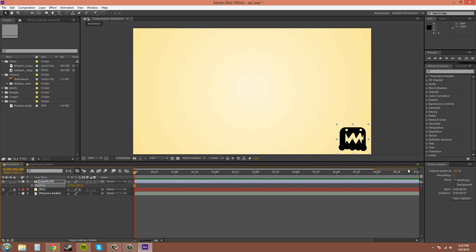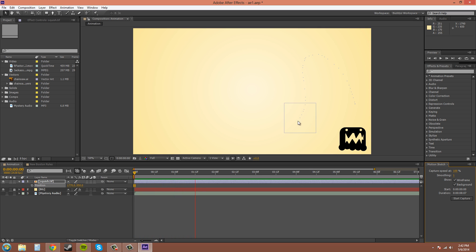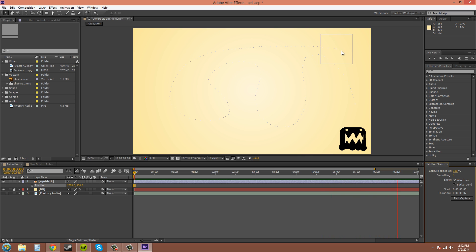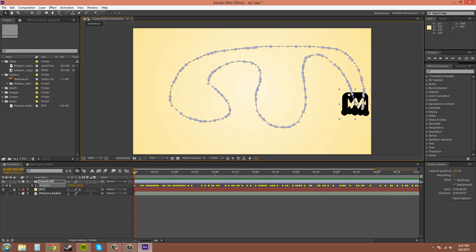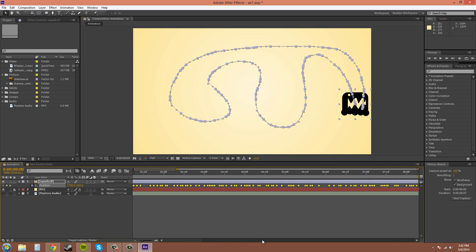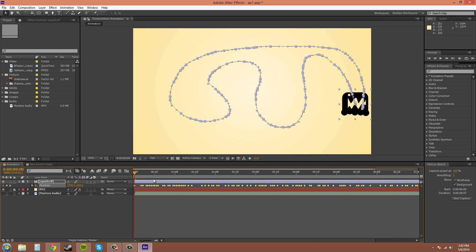I'll show you another motion sketch trick. You can hit background here, check that. And then when you start to capture your next motion path it's going to show the background. Now your motion sketch pretty much goes until your comp is over. Or you can set it here by dragging the workspace bar here.